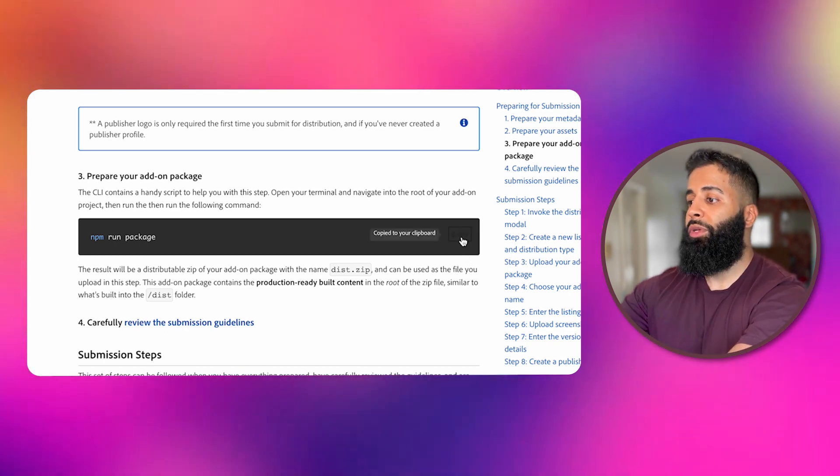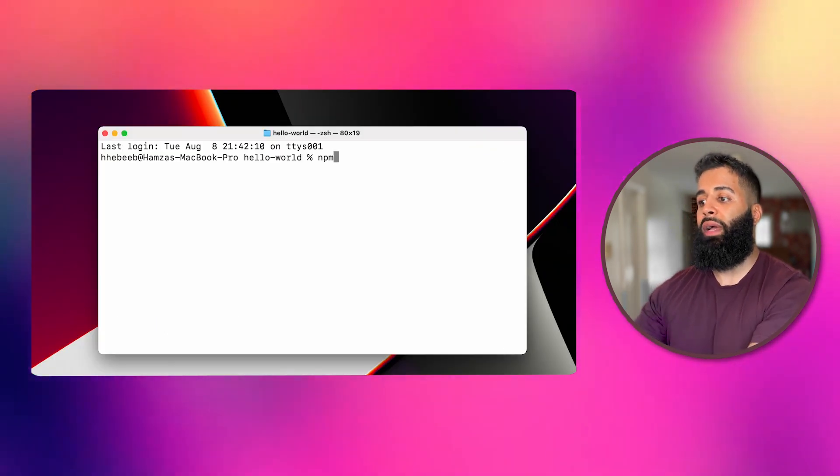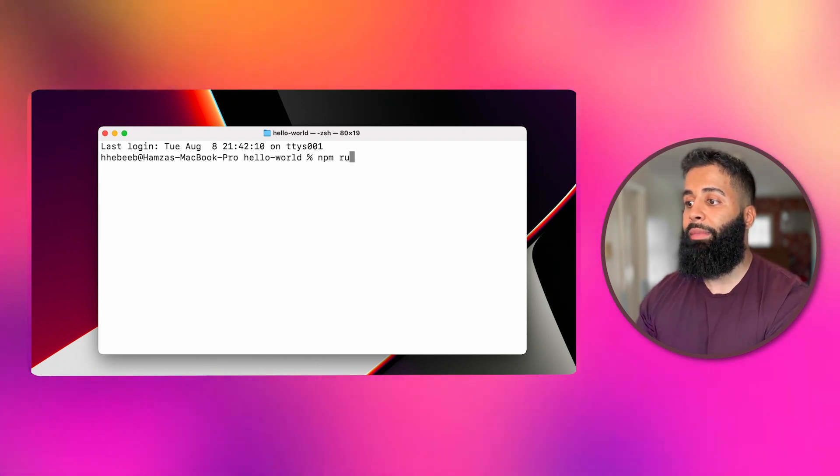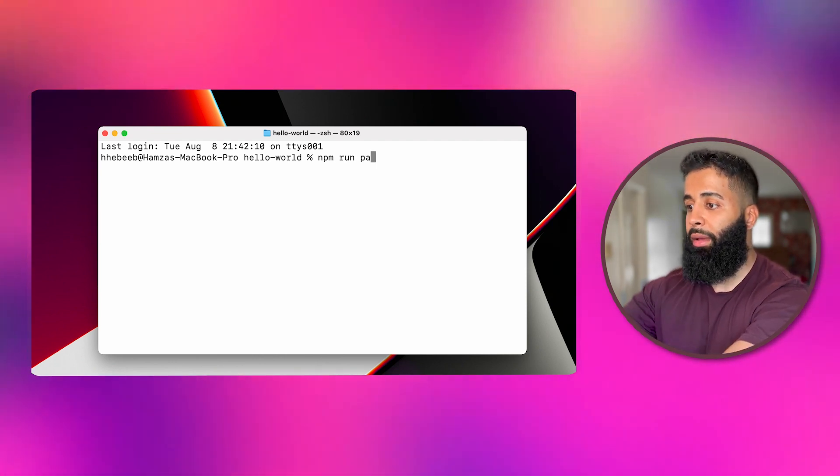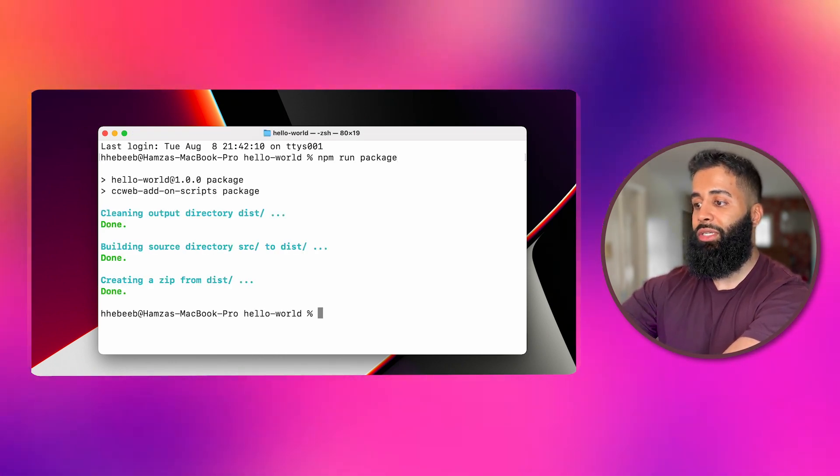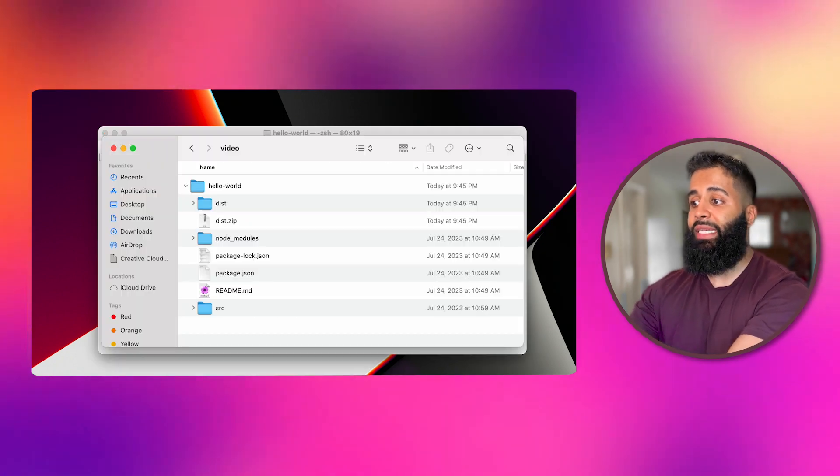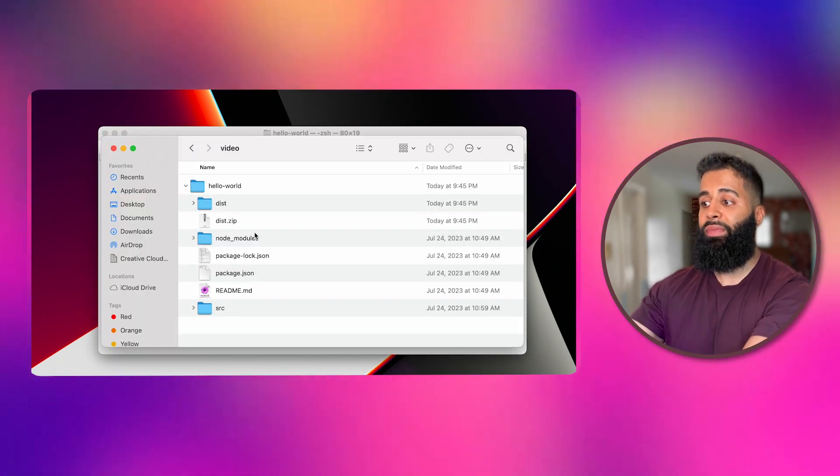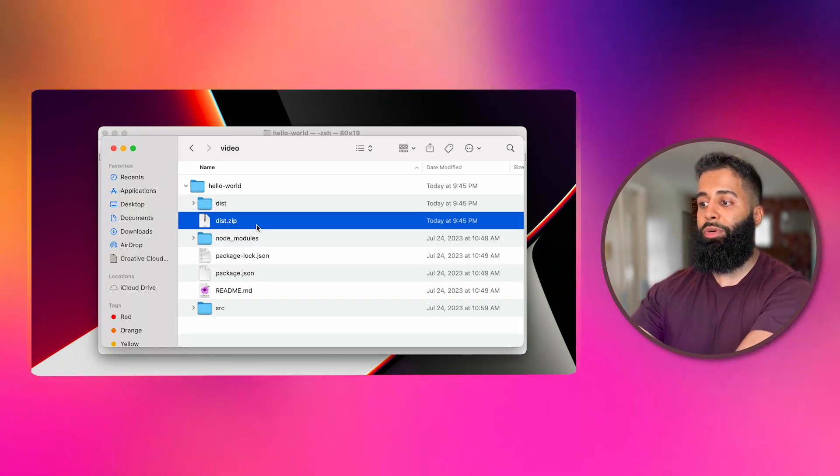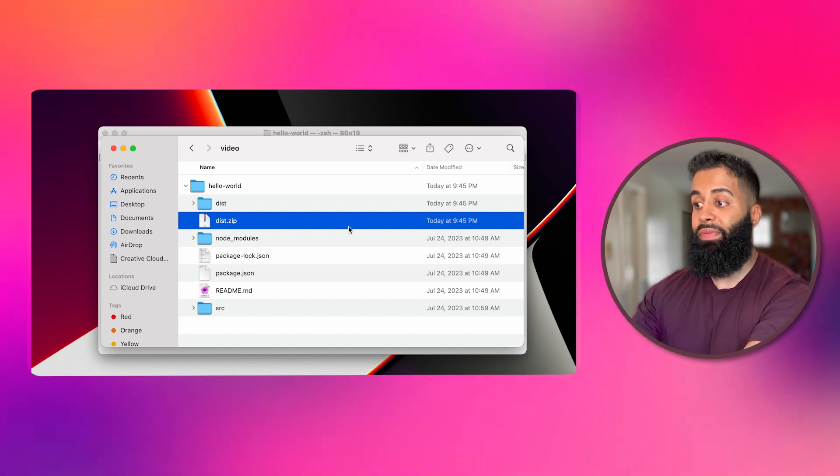Just open up your terminal, navigate to the root of your add-on project and run the following command: npm run package. And just like that, you'll have a dist.zip file containing all of your add-on's production-ready content in a zip file.